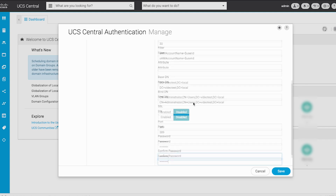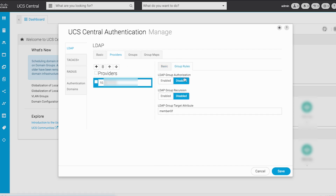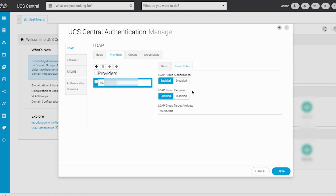While still within the Provider tab, click Group Rules. On this page, enable LDAP Group Authorization and LDAP Group Recursion. Group Recursion, if enabled, allows the system to continue the search down domain and group levels one by one until it finds a user. If group recursion is disabled, it limits UCS Central to a search of the first level, even if this search does not locate a qualified user. Accept the defaults for the LDAP Group Target Attribute field.